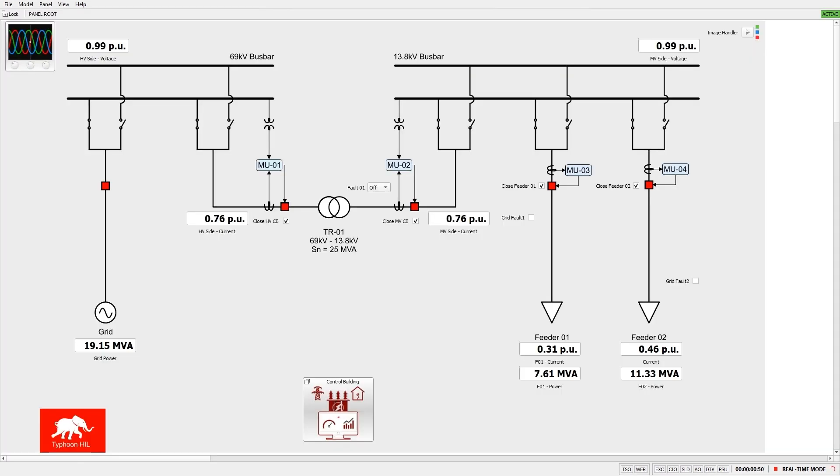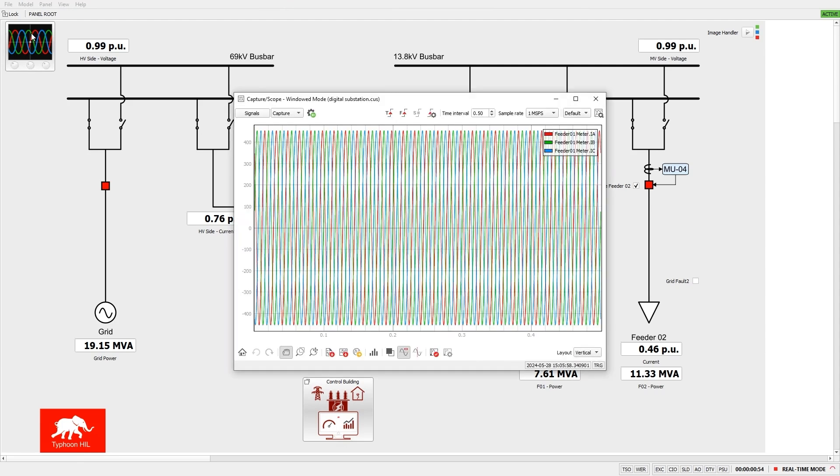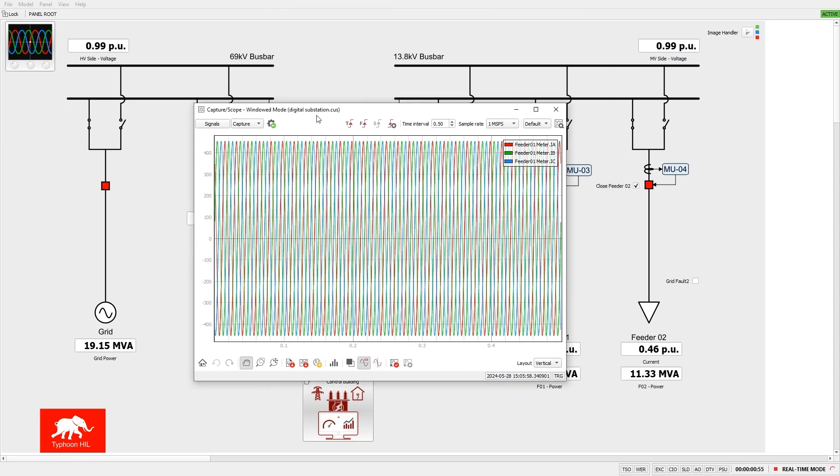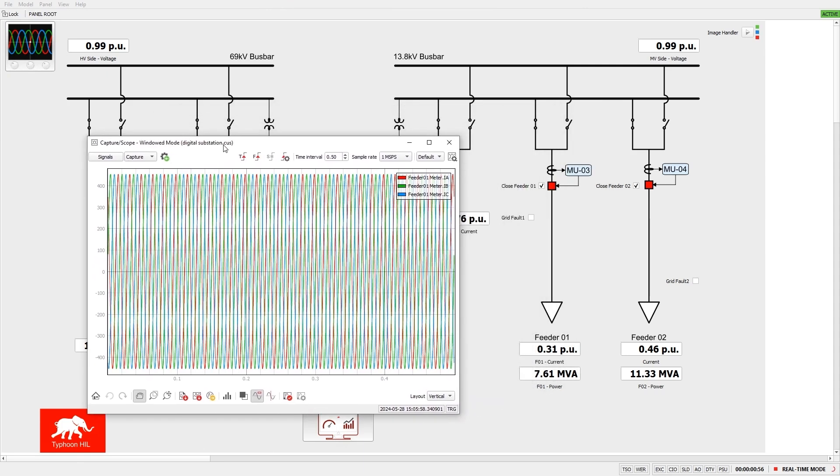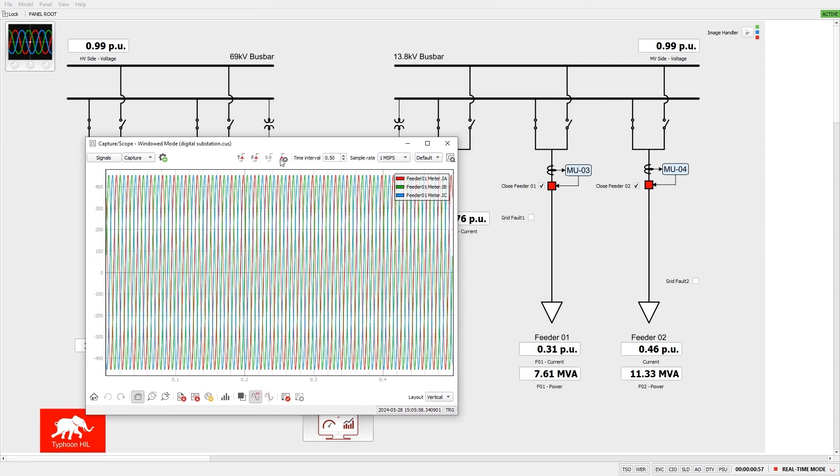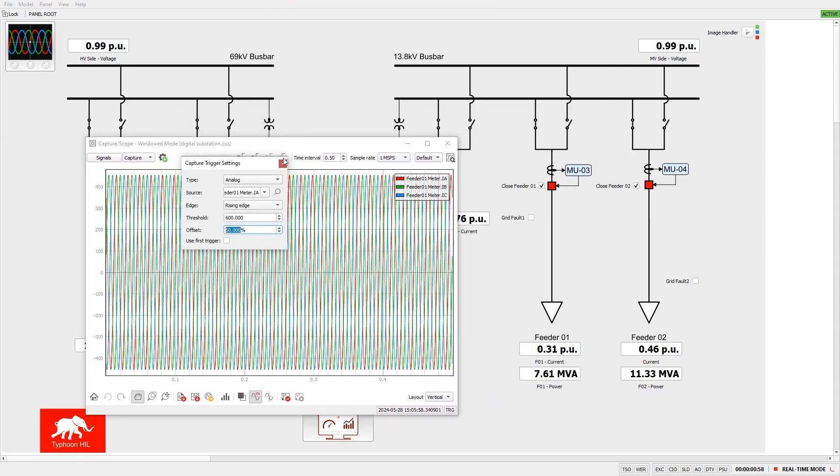Let's now demonstrate how time synchronization works with an absolute trigger time indicator. In this case, we will use the digital substation example model. In this example model, we will simulate a fault on feeder01. At the same time, a trigger will be activated to capture the absolute time of the fault.